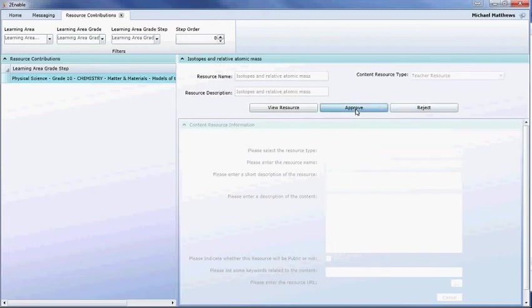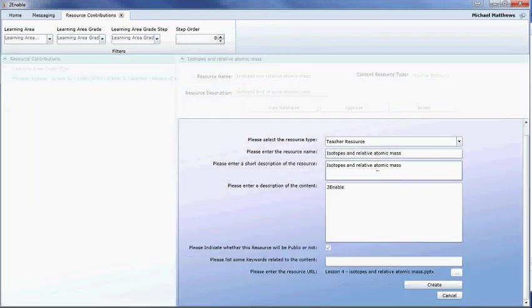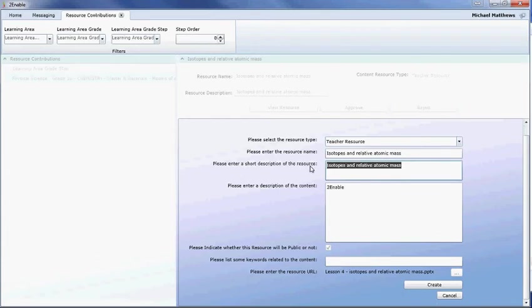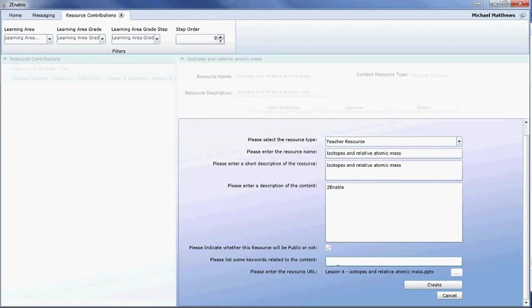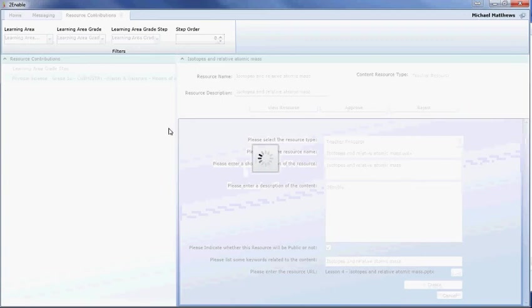So if I approve the resource, it's going to load up the details of the resource. And at this point I can change it. So one of the things you need to appreciate is that we might actually change some of the details if you've got your formatting correct, to try and standardize the look and feel of the content on the space. And then we will create that.